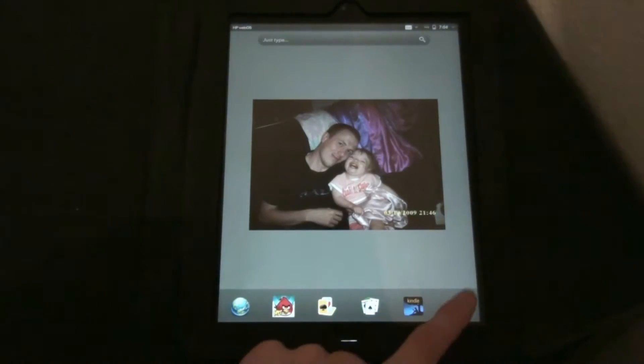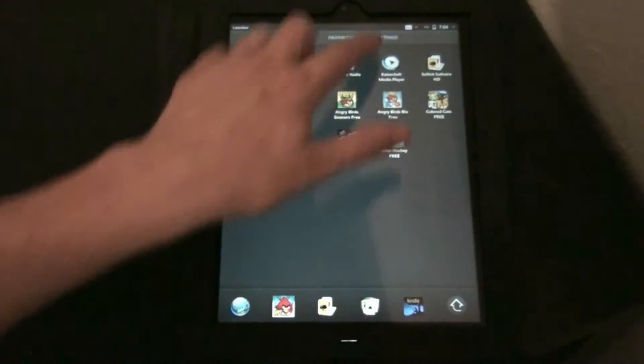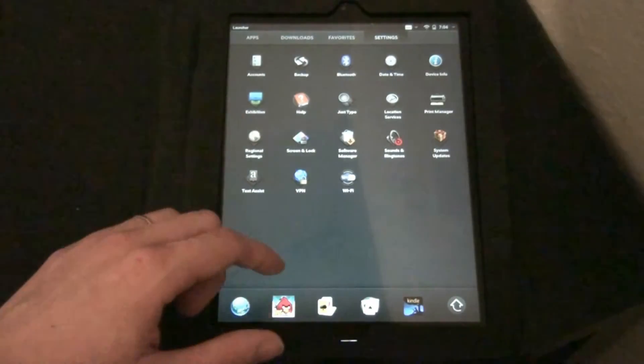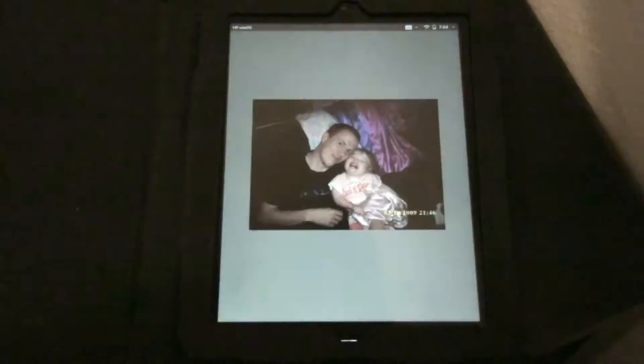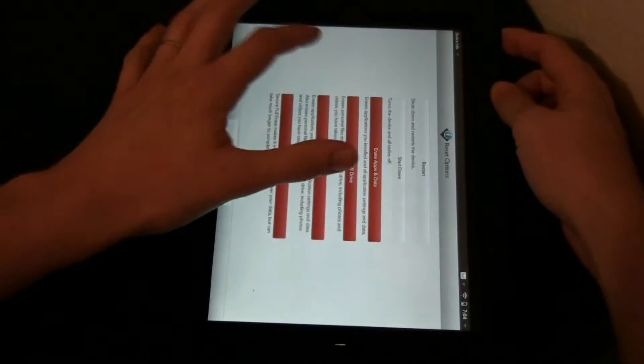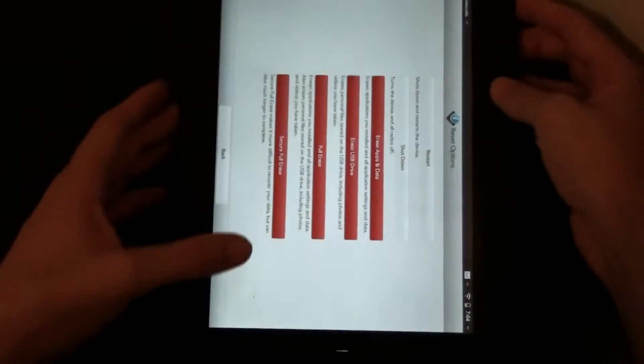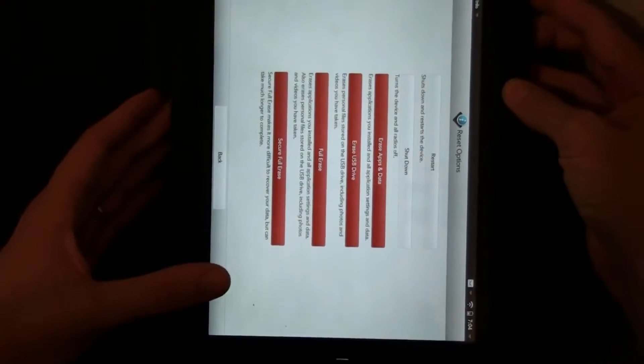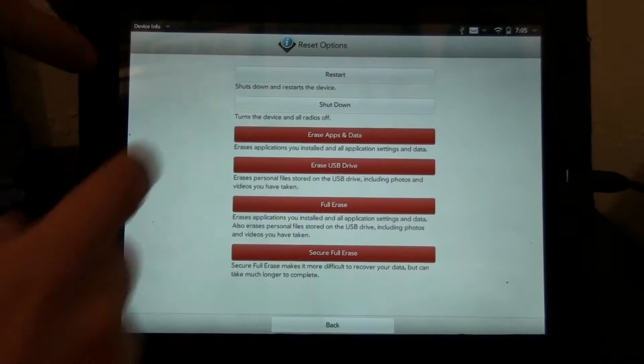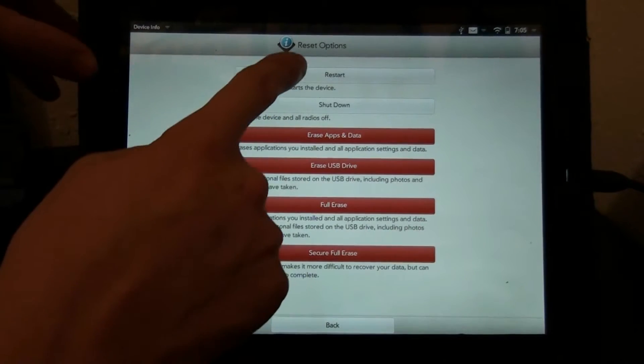Okay, now we're going to go to settings. Device Info. Reset Options. No! Don't do that! Come back! Yeah, hey! Close. Restart.